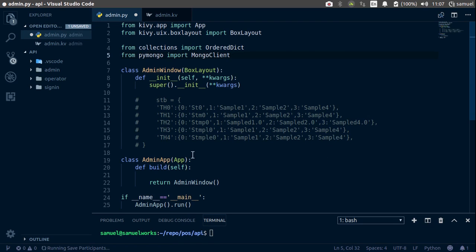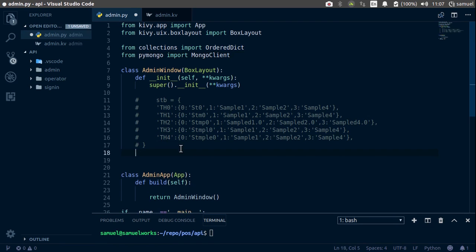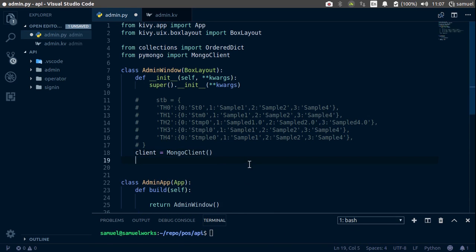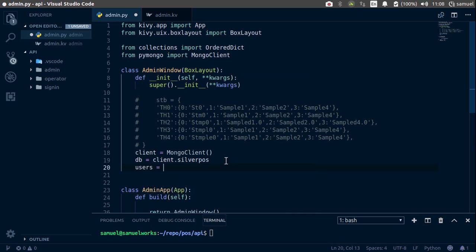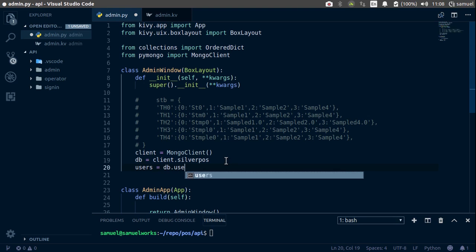With pymongo, you first have to make a client to your running MongoDB instance. So we say `client = MongoClient()`. Now we're connected. Then we set `db = client.silver_pos`, which is the database we installed to our Mongo service. Next, `users = db.users` — that's the users collection in our silver_pos database.